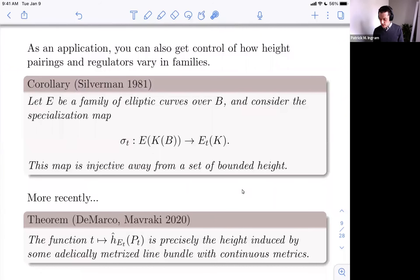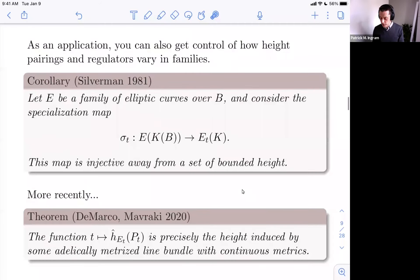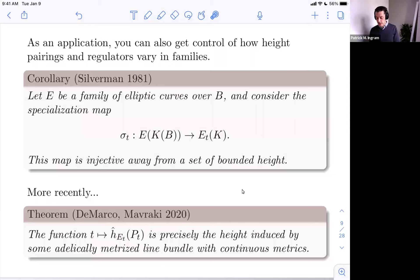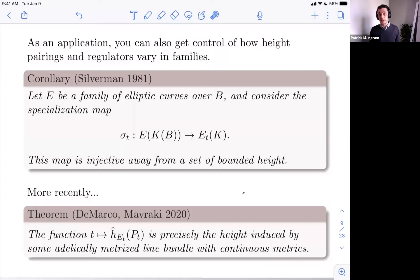Before moving to arithmetic dynamics, I want to mention one more very recent result showing the elliptic curve scenario continues to develop. A further refinement of Tate's result by DeMarco and Mavraki, published last year: the function t maps to the canonical height of P on the fiber above t is not just the height on the base up to O(1), but is precisely — without any error term — the height induced by some adelically metrized line bundle with continuous metrics. This is exactly the machinery needed to apply equidistribution results, and they get nice unlikely intersection results from this further refinement.